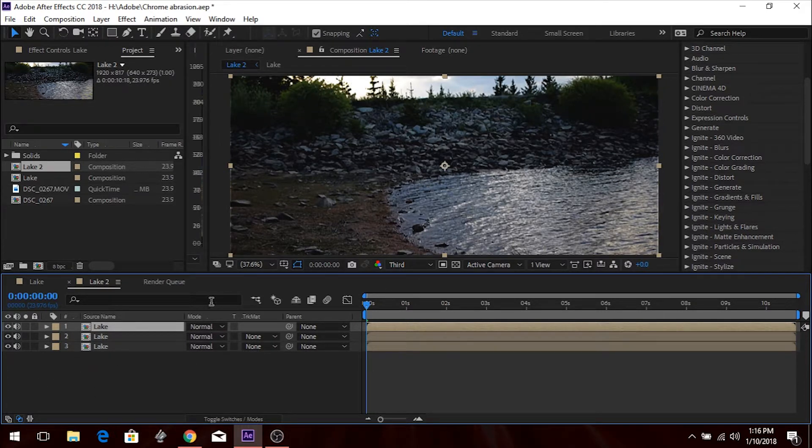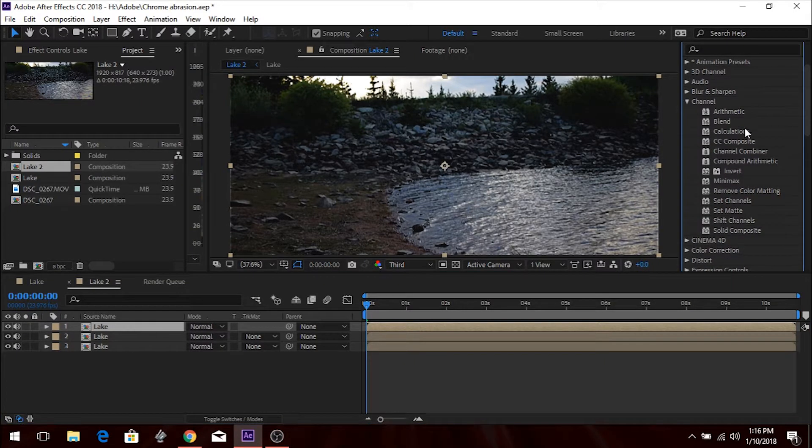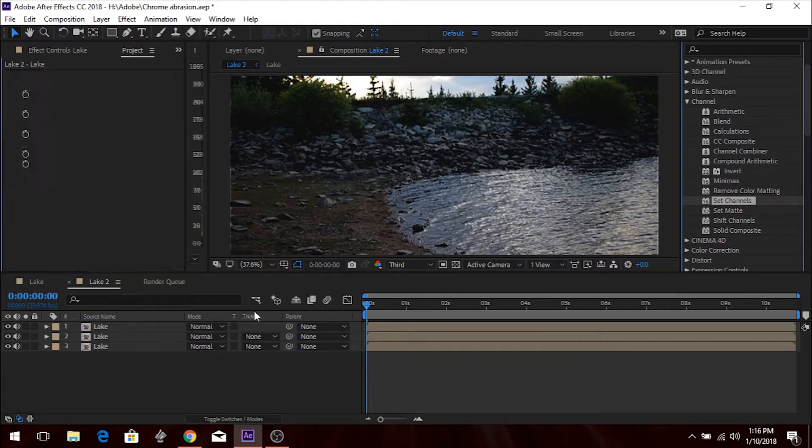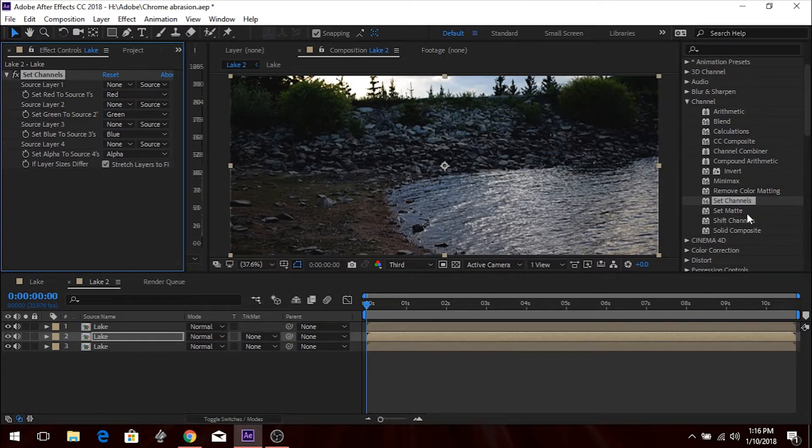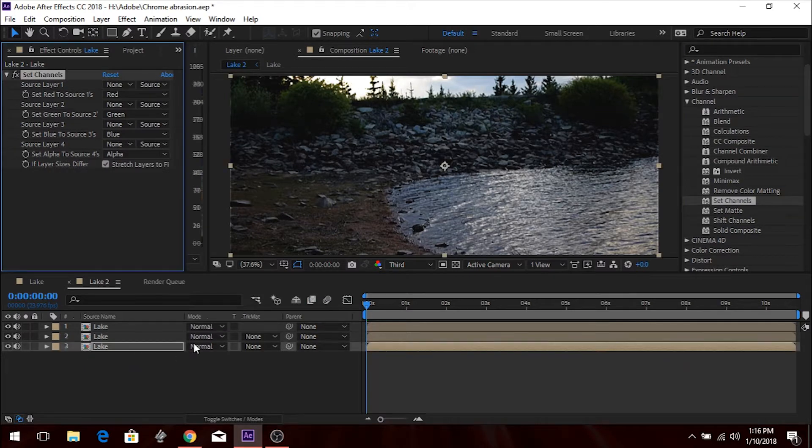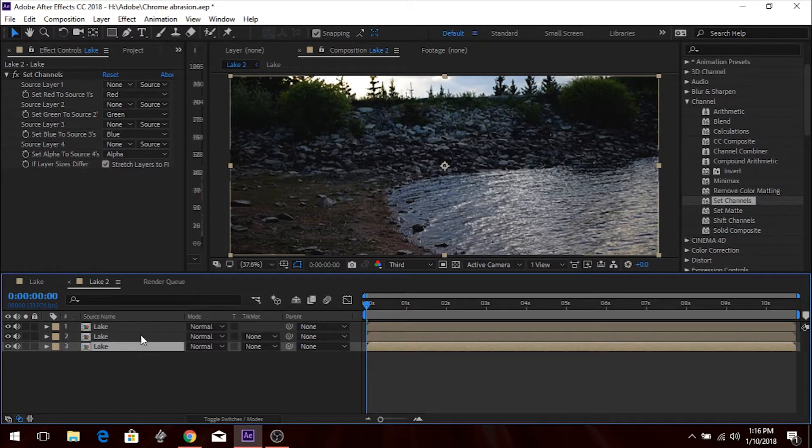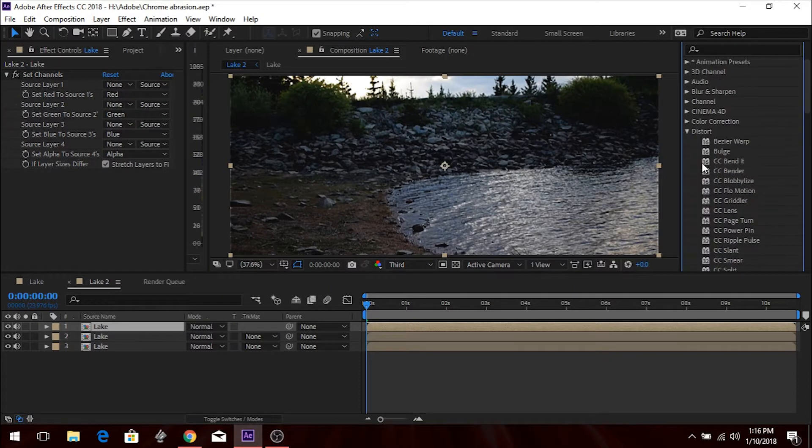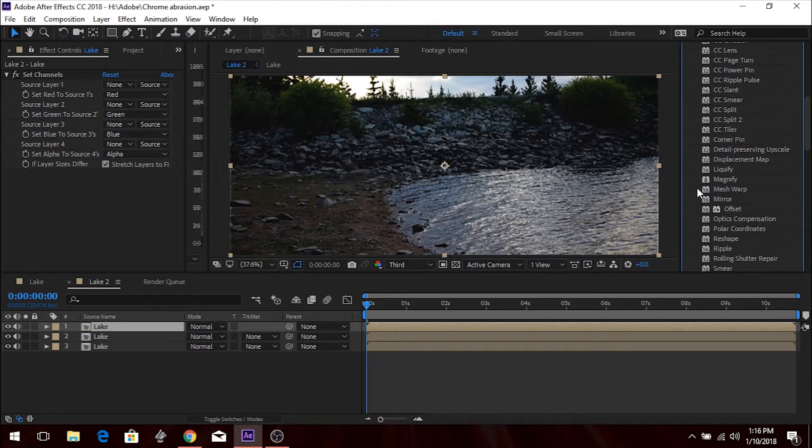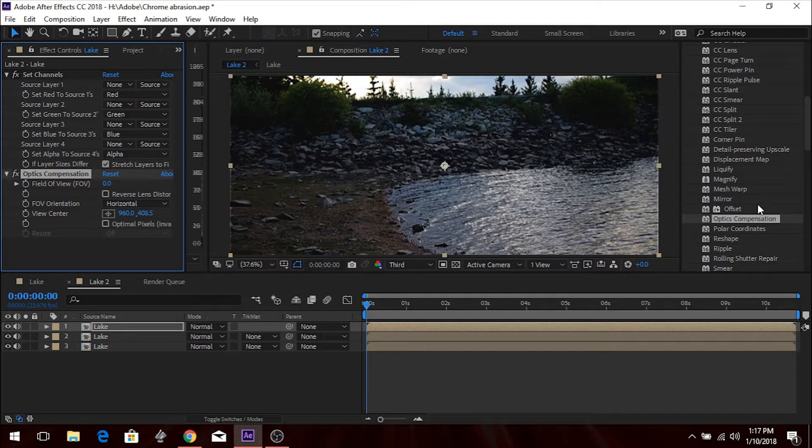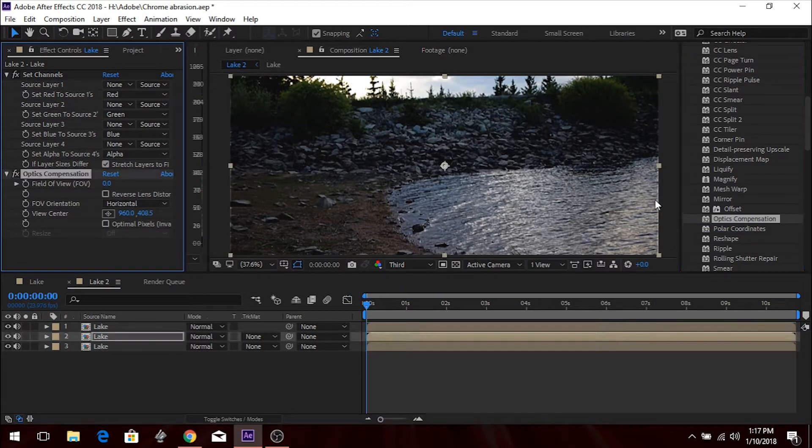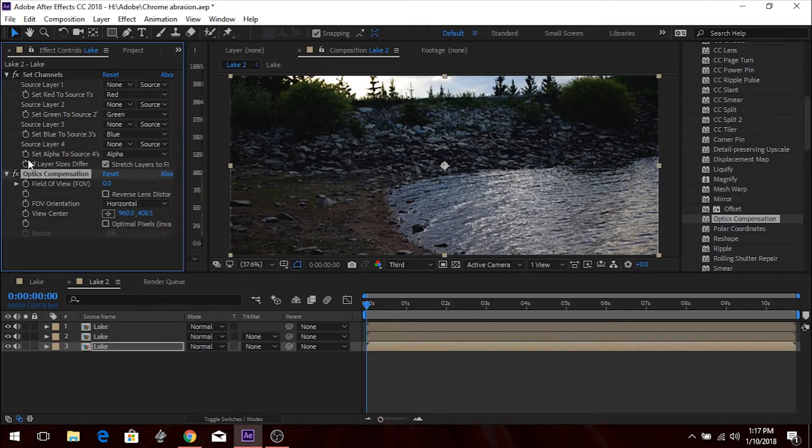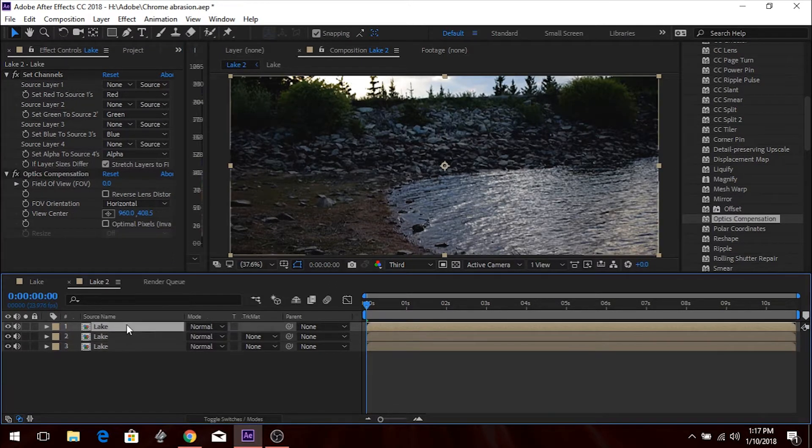So next thing I'm going to do, I'm going to go to Channel. I'm going to go Set Channels. And now that I think about it, I could have just added this to the first iteration and then duplicated it. But, so we have the Set Channels in all three layers. And then we're going to go down to Distort. And we are going to add Optics Compensation to all three layers.